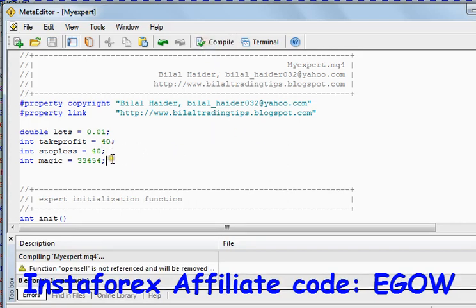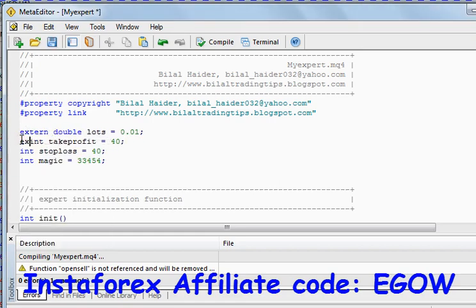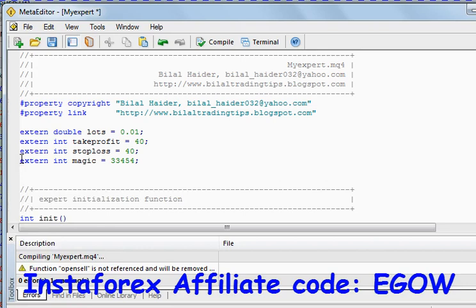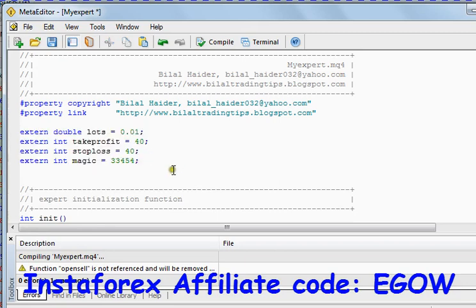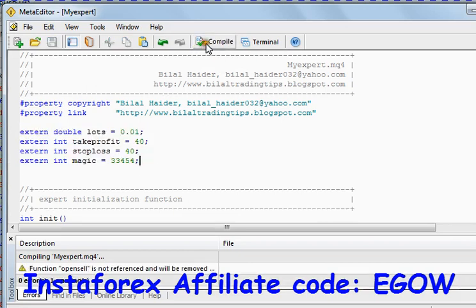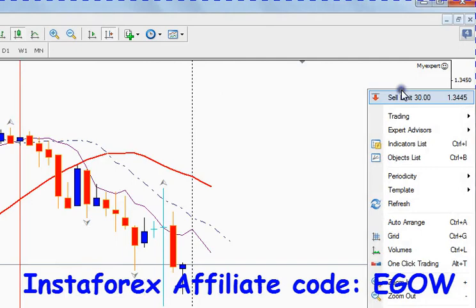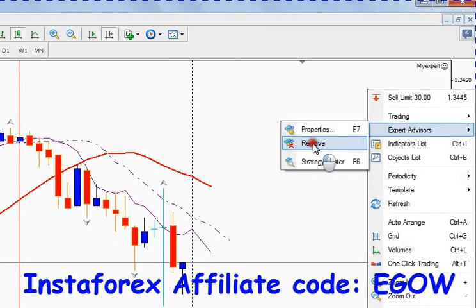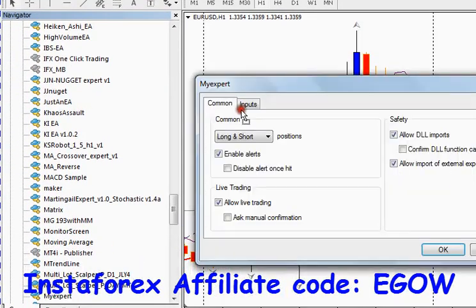Let's compile it. We also want these variables to be provided as inputs, so we'll write one extra thing with these variables — that's called 'external'. External means external variables, and these variables will now be provided as external input for the user so that he can input the numbers by his own. Let's compile and see what we get. Let's remove the expert advisor first and attach it again.